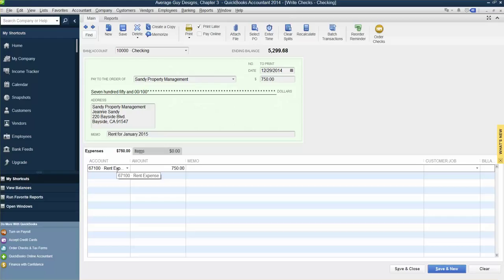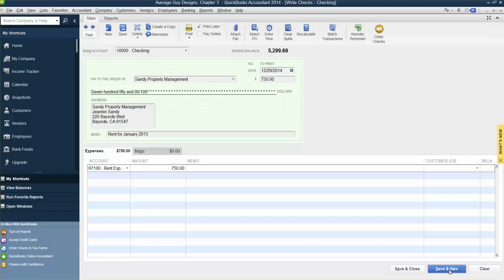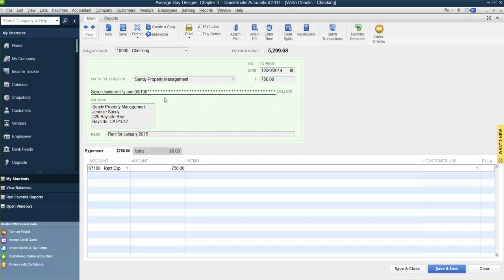We have the dollar amount, so we're going to say Save and New. So this check we wrote, we're going to print it later. The check is to Sandy Property for $750 for rent. Save and New.